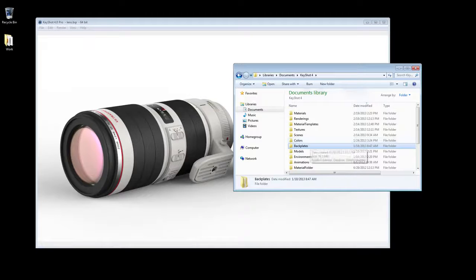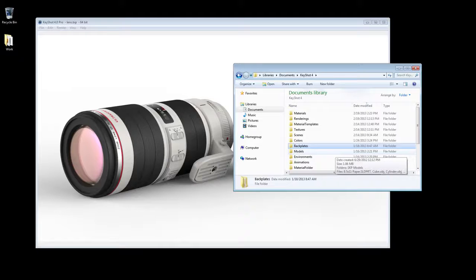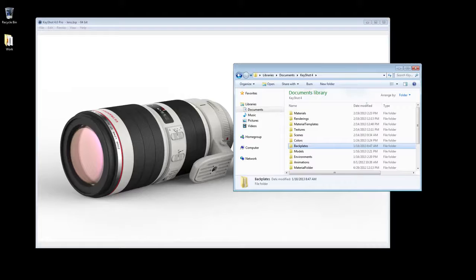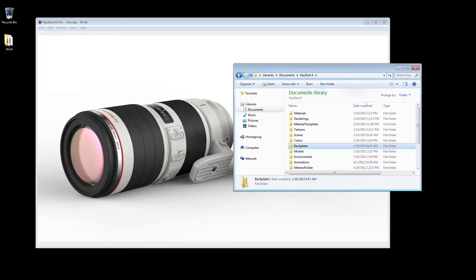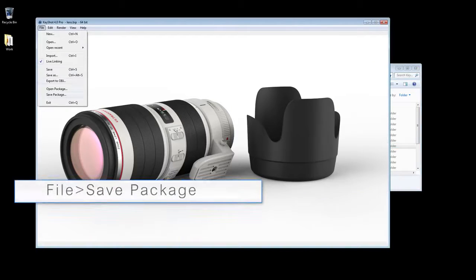Keyshot will automatically refer to these folders for scene assets when opening a BIP file. In order to ensure all assets are saved with your file, if planning to share or open on another machine, save as a package.